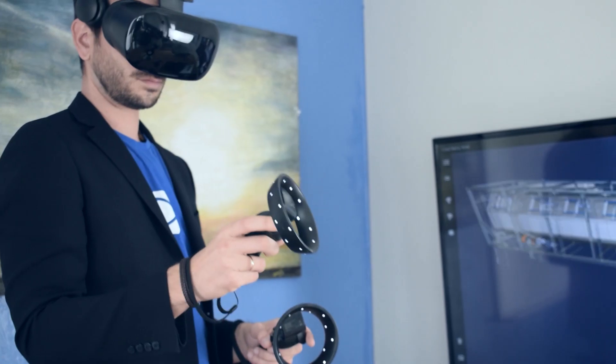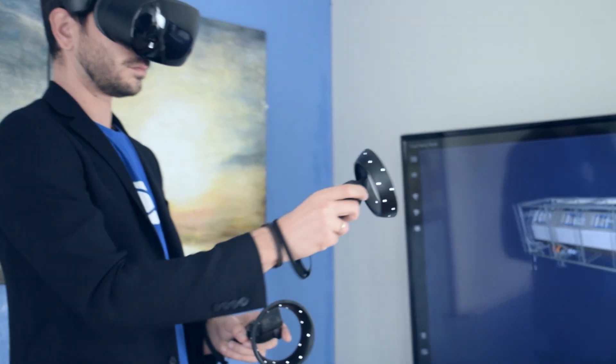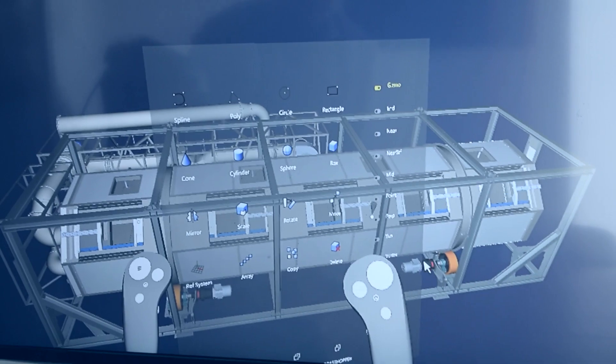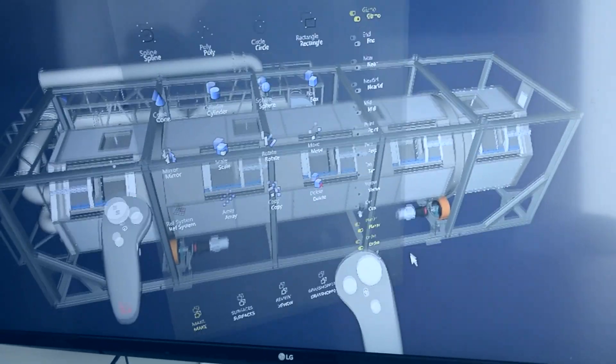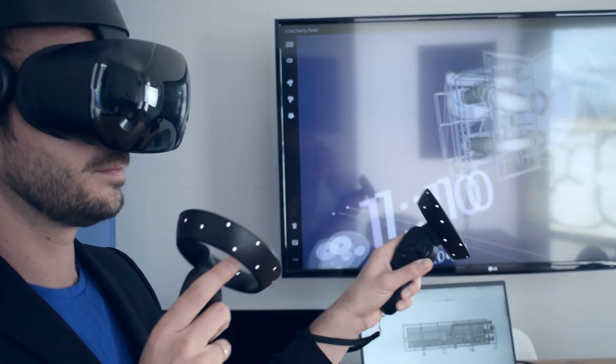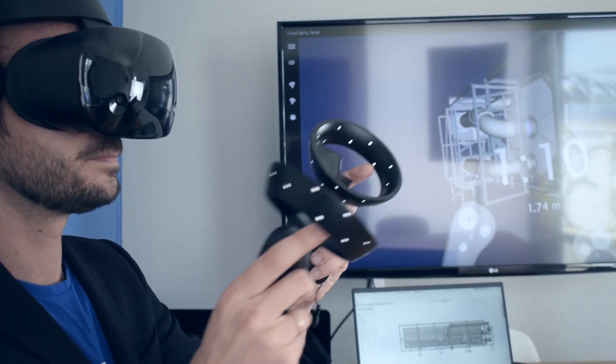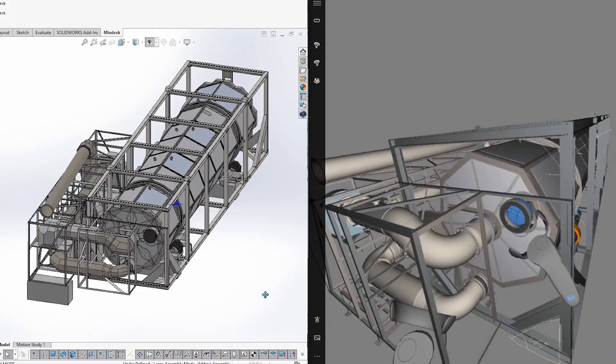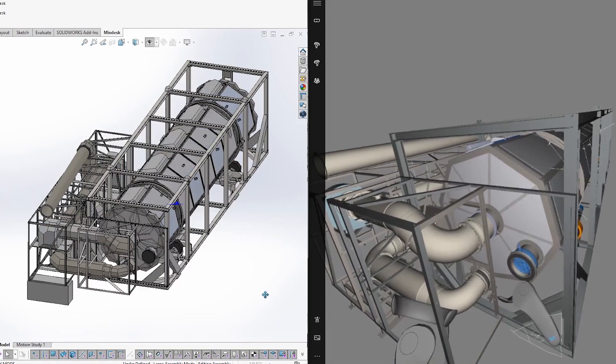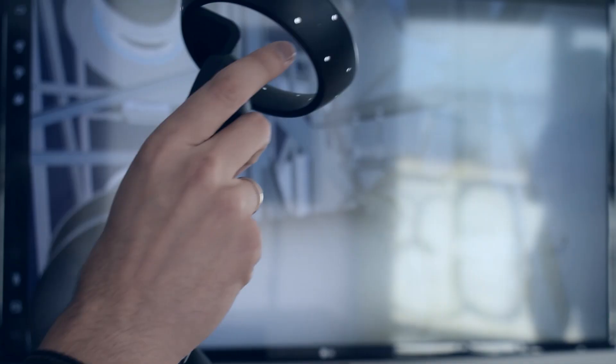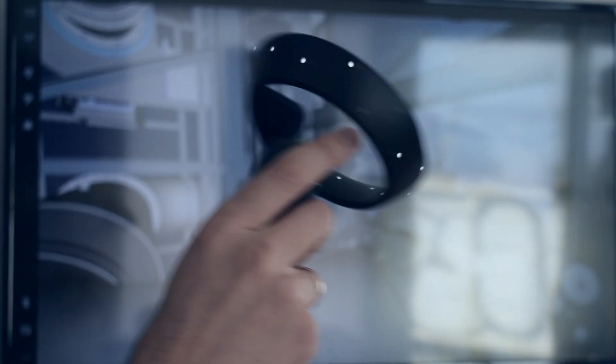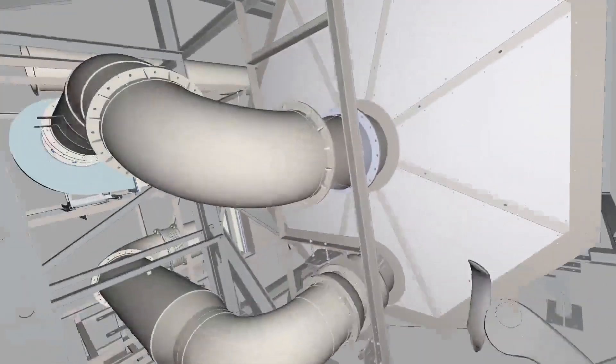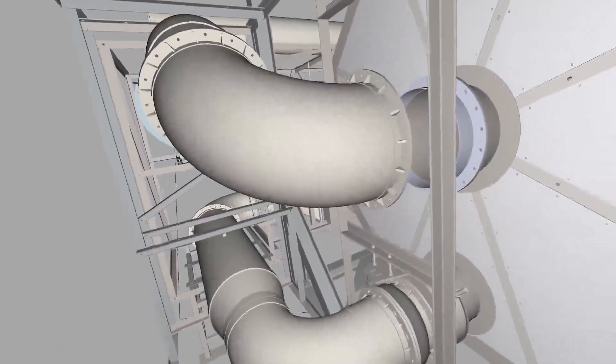MindDesk gave us a different perspective. Instead of seeing everything on the screen, we can now navigate in virtual reality into the product, understanding it, seeing it with different eyes and understanding if mechanics can work on it easily, if operators are going to be able to walk around it and use it in a different way.